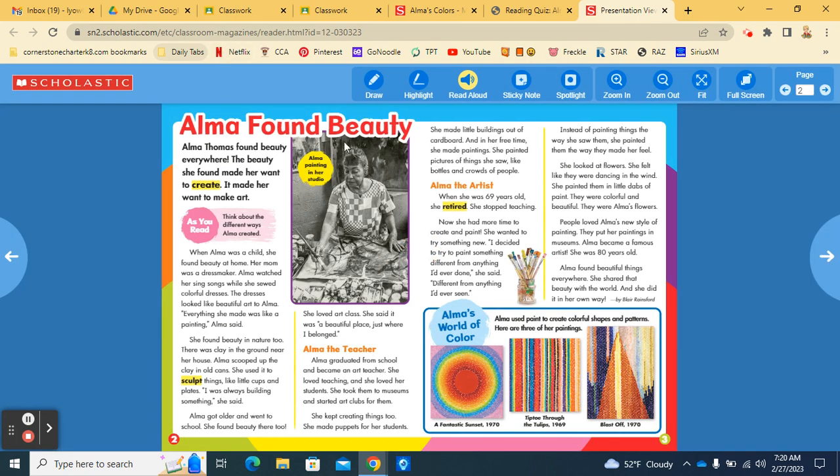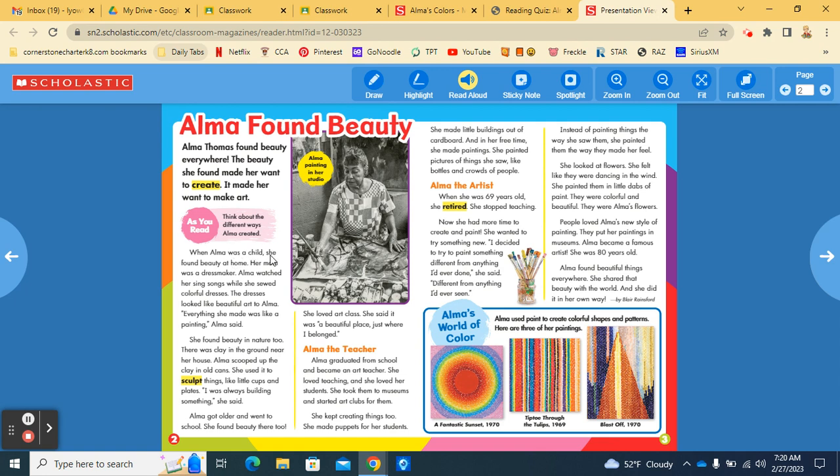Alma found beauty. Alma Thomas found beauty everywhere. The beauty she found made her want to create. It made her want to make art. As you read, think about the different ways Alma created. When Alma was a child, she found beauty at home. Her mom was a dressmaker. Alma watched her sing songs while she sewed colorful dresses. The dresses looked like beautiful art to Alma. Everything she made was like a painting, Alma said.